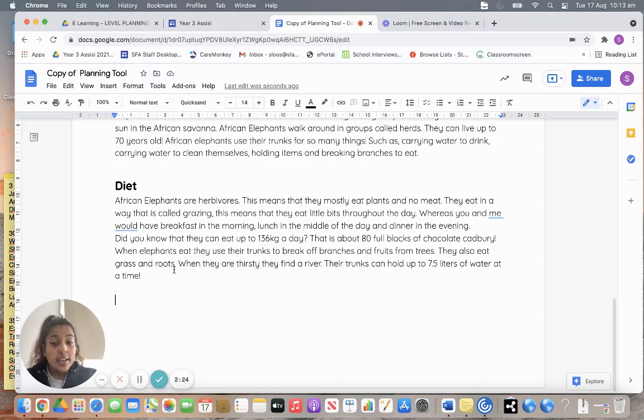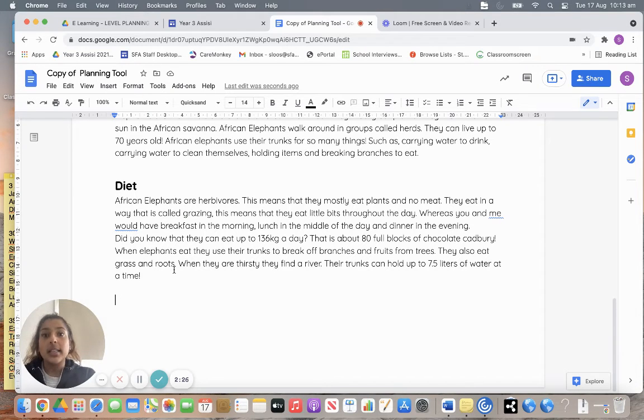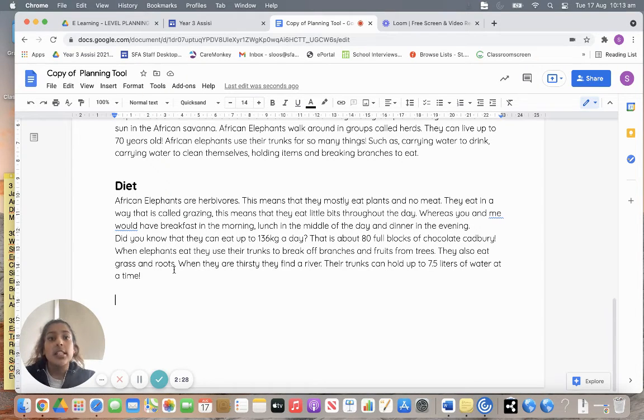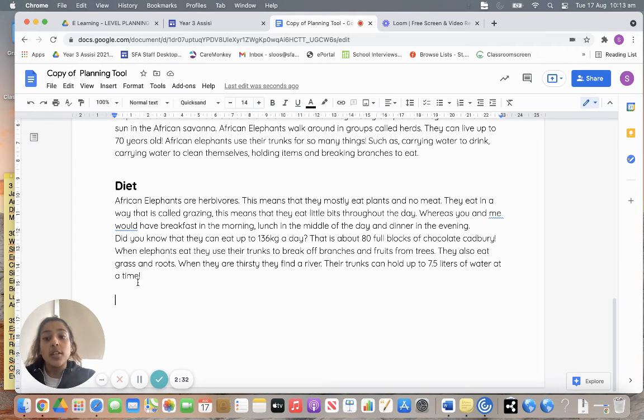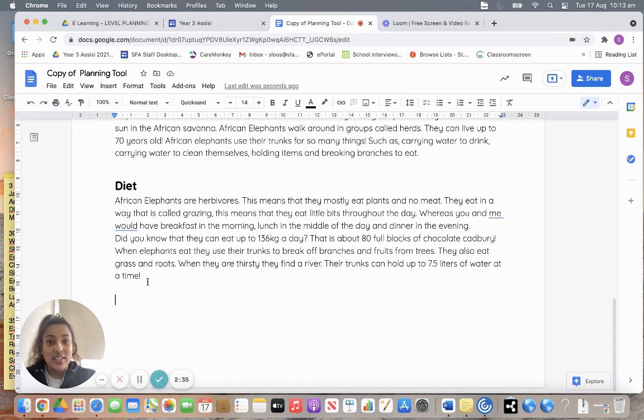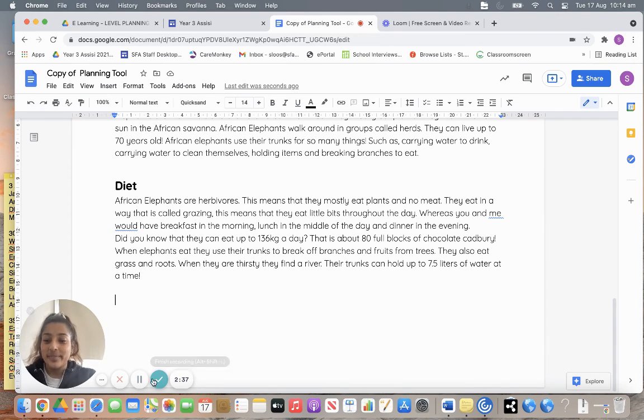And then you're going to post it onto Seesaw so we can have a look. So don't forget you're writing this into your books because the good copy is going to be done at the end of the week. Just work on the diet today, what your animal eats, and we can't wait to see your work on Seesaw. Bye guys, have fun.